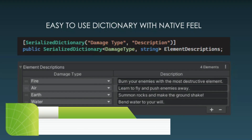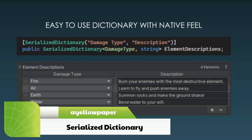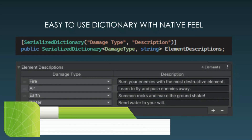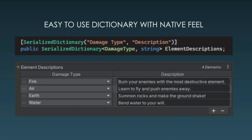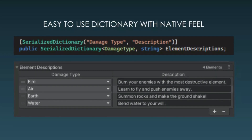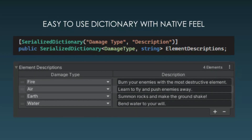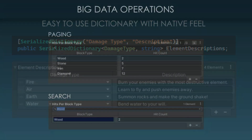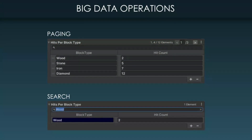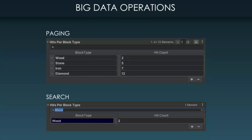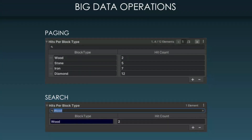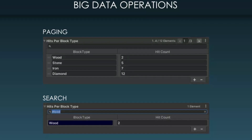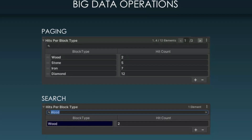The best and easiest way to serialize your dictionaries. Serialize Dictionary enables you to serialize dictionaries, including a very easy-to-use, native-feeling editor, search, duplicate keys, and the editor for testing and debugging, and much more.